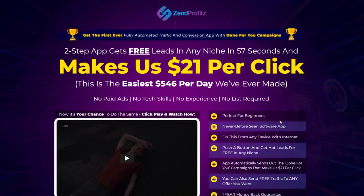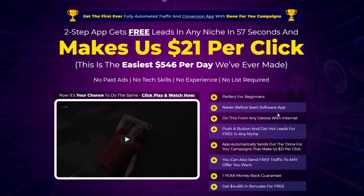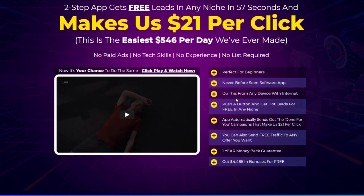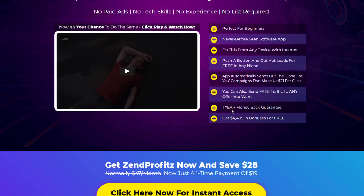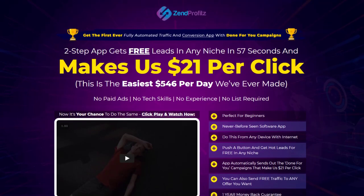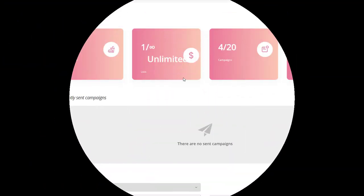This is marketed as a perfect for beginners application — never seen before. Do this from any device, push a button and get hot leads in any niche. The app automatically sends out done-for-you campaigns. You can also send free traffic to any offer you want, with a one-year money-back guarantee and a $5,000 bonus. They promise you around $200,000 a year from using this application.